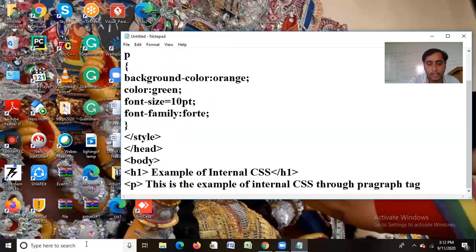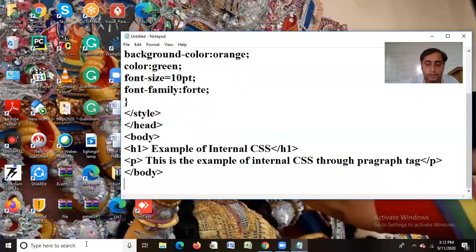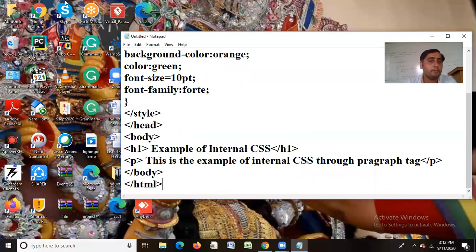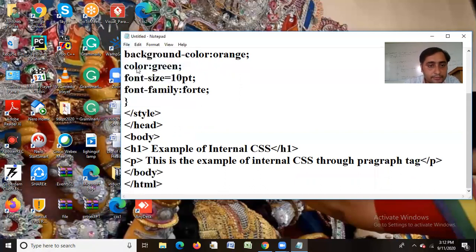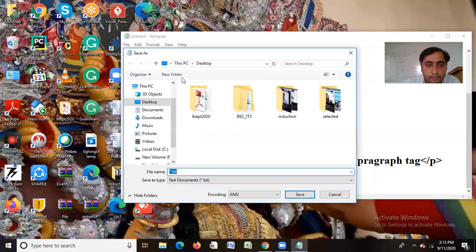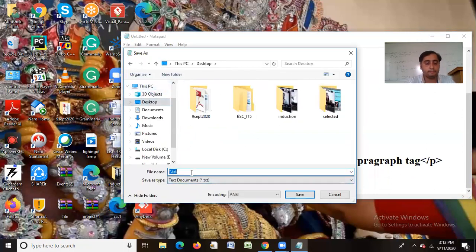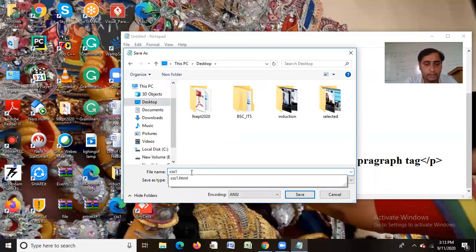And after that I will close the p-tag. I will close the HTML tag. I will save the desktop file. Save as. I will save my desktop on this code and I will give the name. Let's put CSS1.